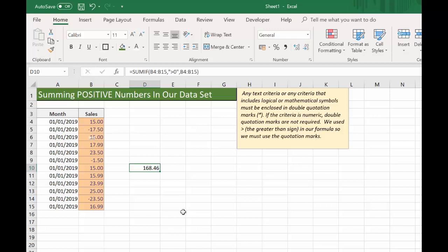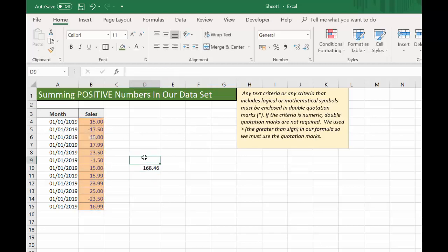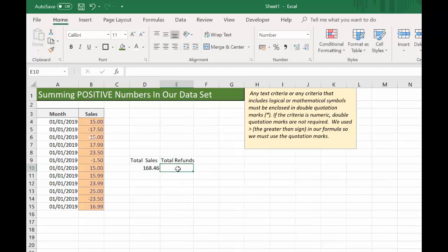So that number excludes our refunds. Going back to the formula — any text criteria, or criteria that includes logical or mathematical symbols, which we're using because we're using the greater-than sign, we have to use quotation marks. That is why I put greater than zero enclosed in quotation marks. So we'll just call this total sales.